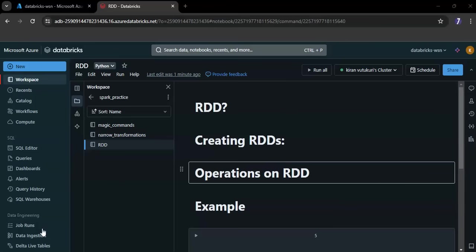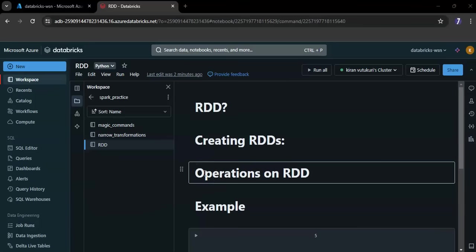Let me break down each component. First one is resilient. RDDs are resilient because they can recover automatically from errors or failures. If one part of data or one computer fails, the processing can continue using the other parts of the data on the other computers.